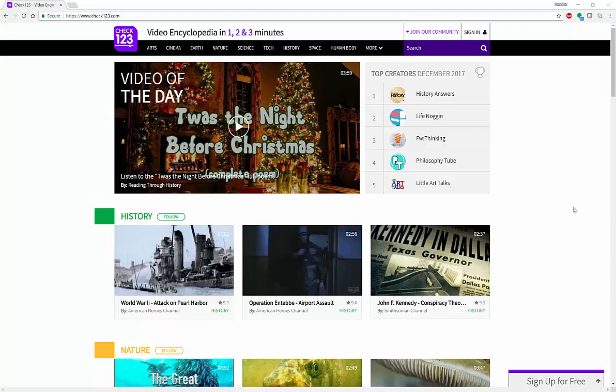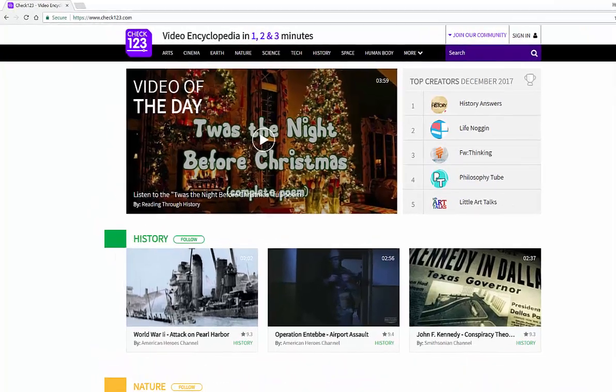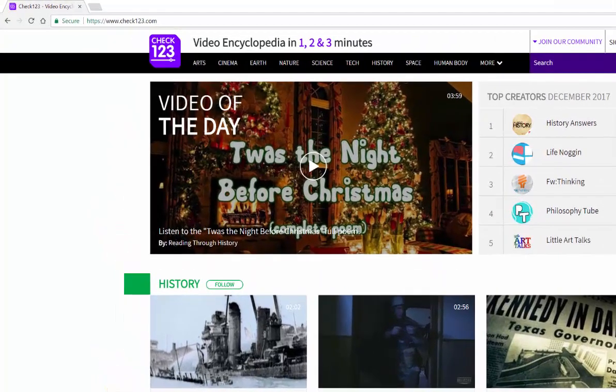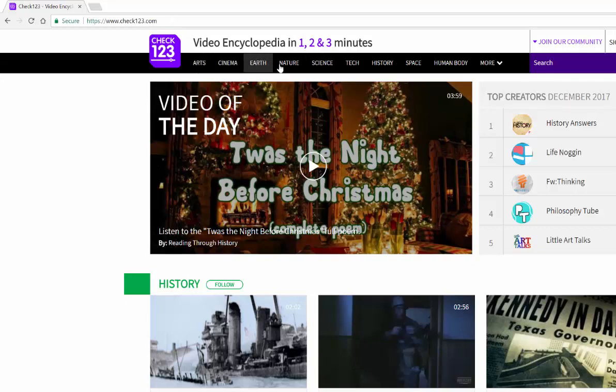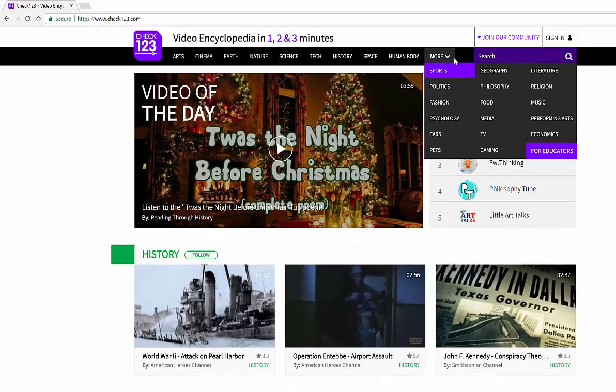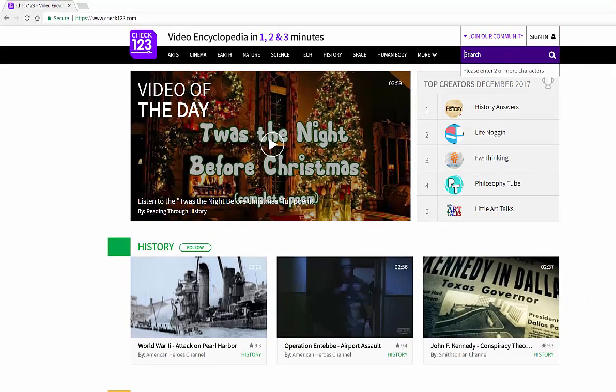So let me quickly show you how it works. If you look here at the top, you're going to go to check123.com. You've got a variety of topics like arts, earth, nature, science, human body, and more. And then you can also search—they have a drop-down menu, or you can search for topics.